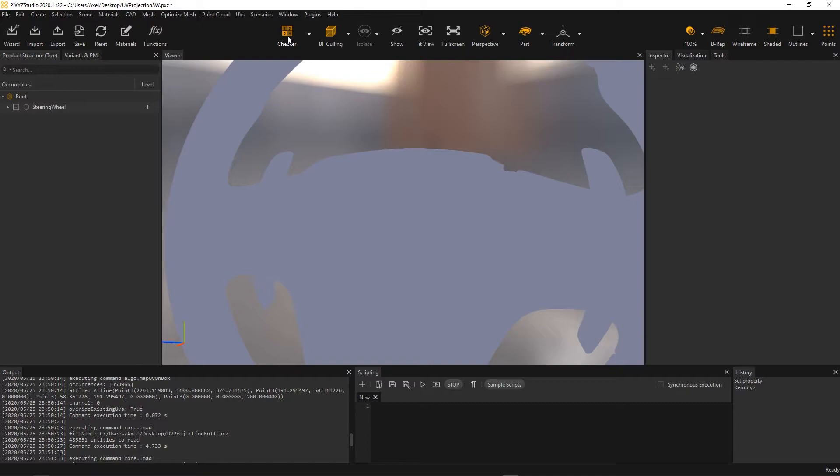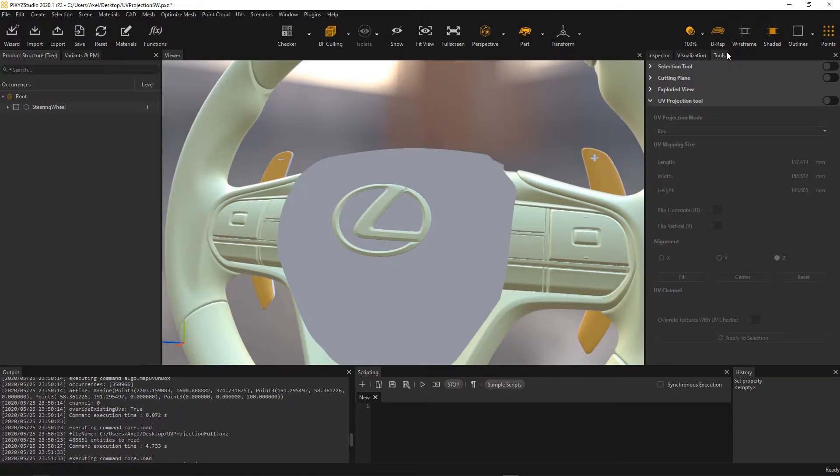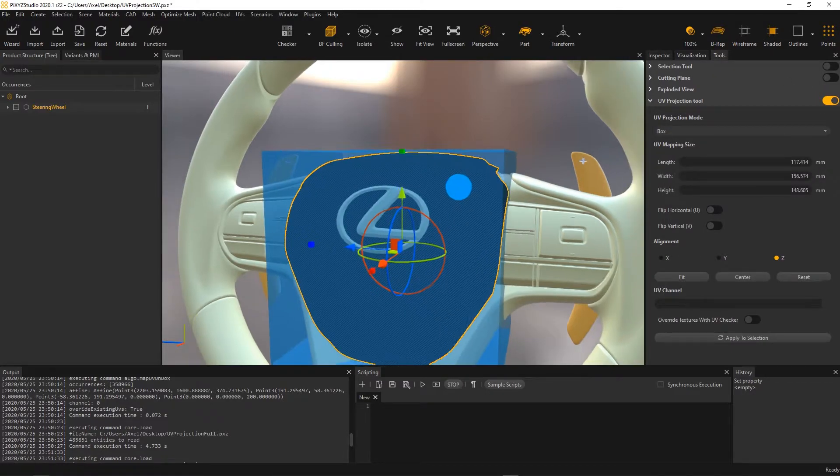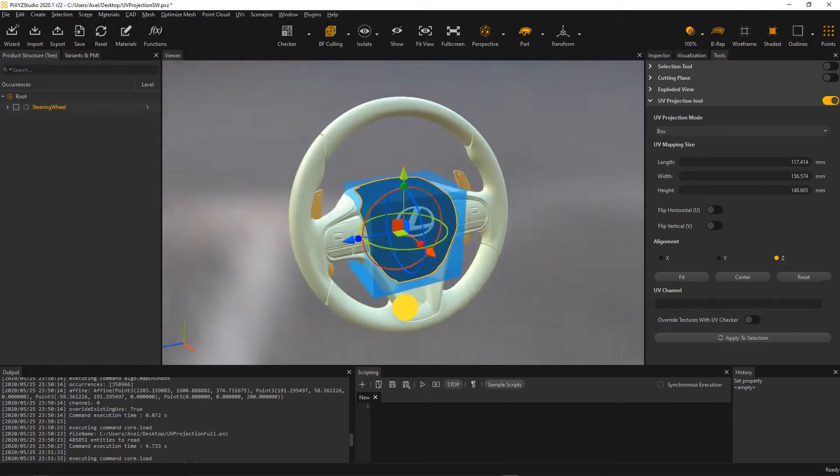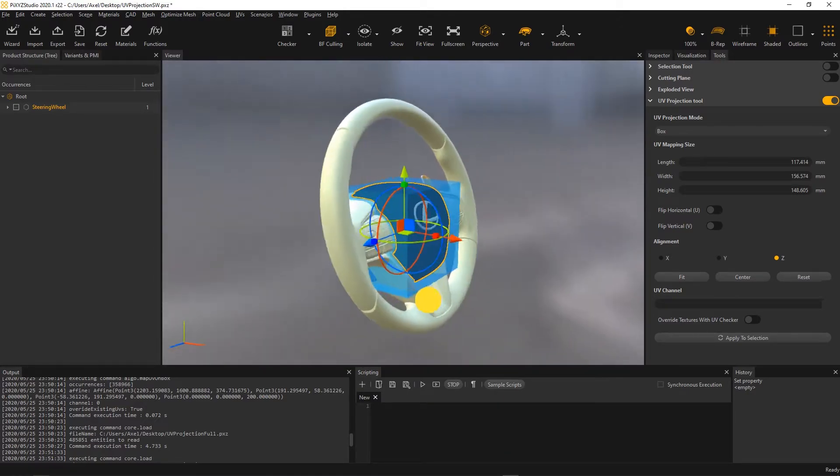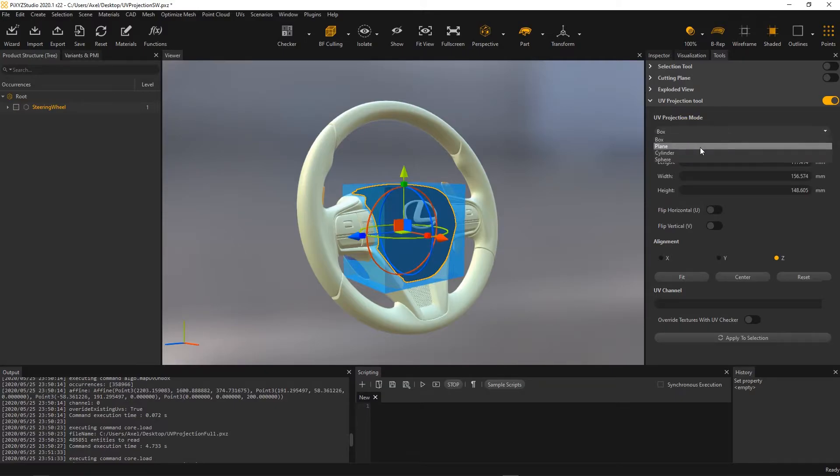In order to create UVs, I will now turn on the UV projection tool from the tools panel here. I select my center part and a blue box appears with transformation manipulators. I can choose different projection types like box, plane, cylinder. Here I use a box projection.